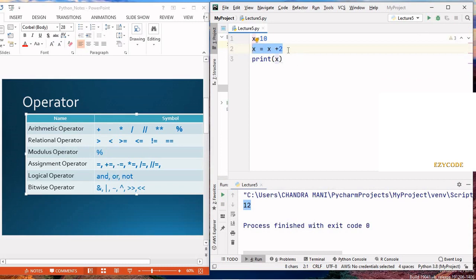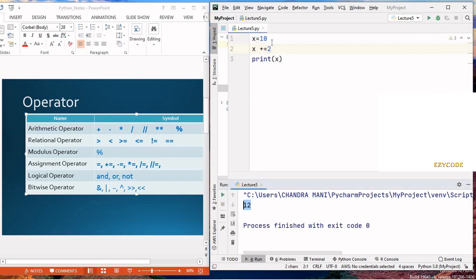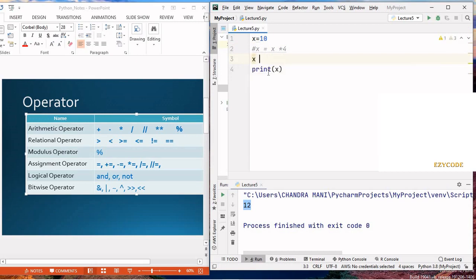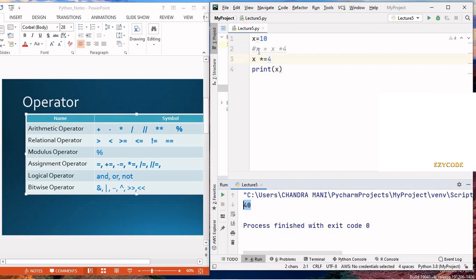The same thing can be written in shorthand notation: instead of x equals x plus 2, we write x plus-equals 2, and we get the same result. Similarly, x equals x multiplied by 4 can be written as x multiply-equals 4, and it gives the answer 40.